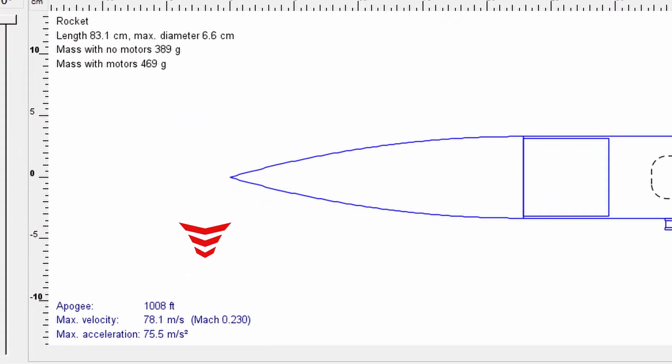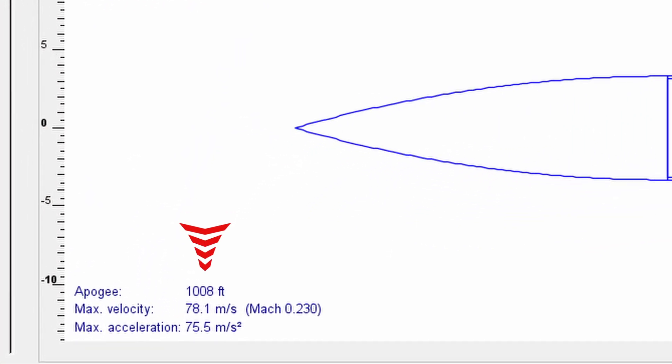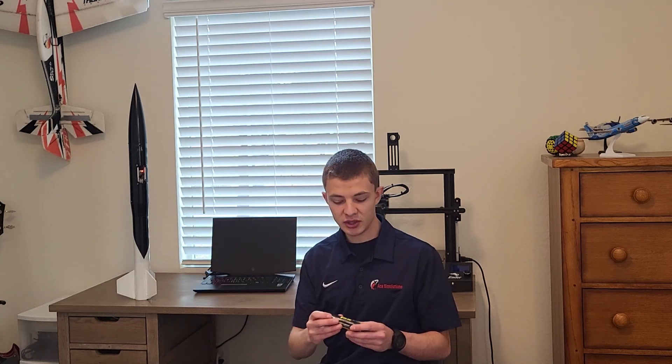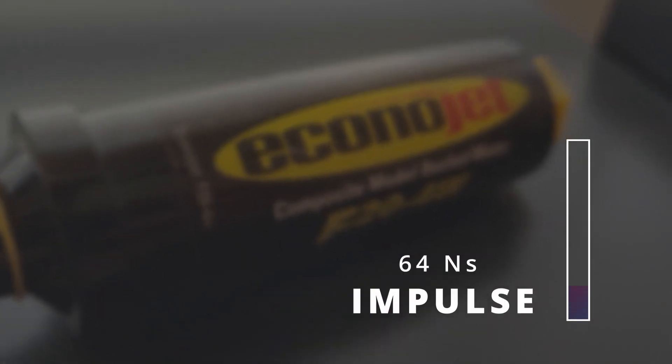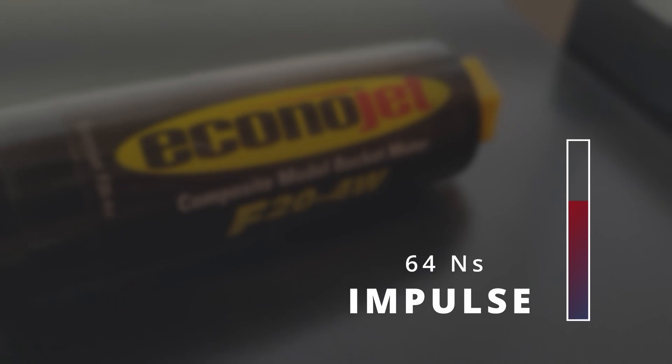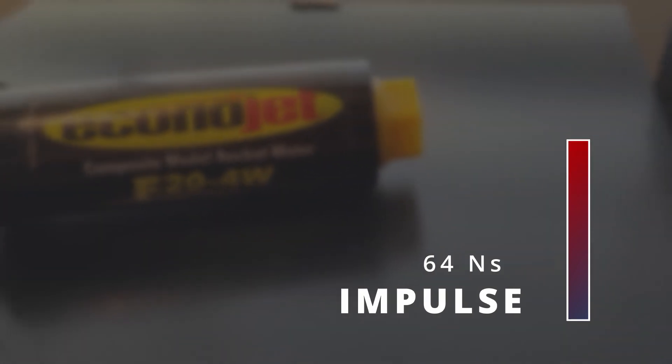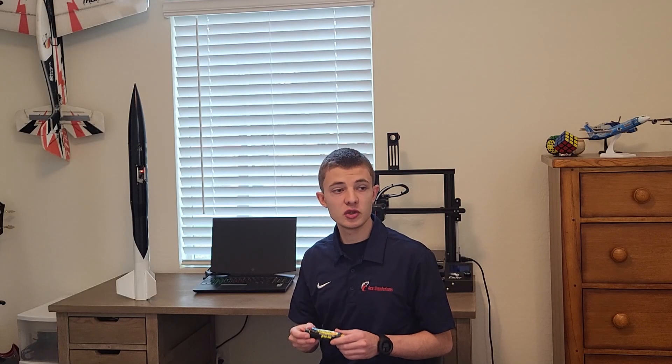So Flight 1 was a resounding success. The rocket reached an apogee of 1,006 feet, which is pretty good. The simulation was indicating 1,008 feet, so I consider that pretty darn accurate. The first flight flew on an Aerotech F20-4. This is an ammonium perchlorate composite propellant, otherwise known as APCP, rocket motor. It has a burn time of 2.8 seconds and a total impulse of 64 newton-seconds, making this a really excellent motor to do a first flight on.